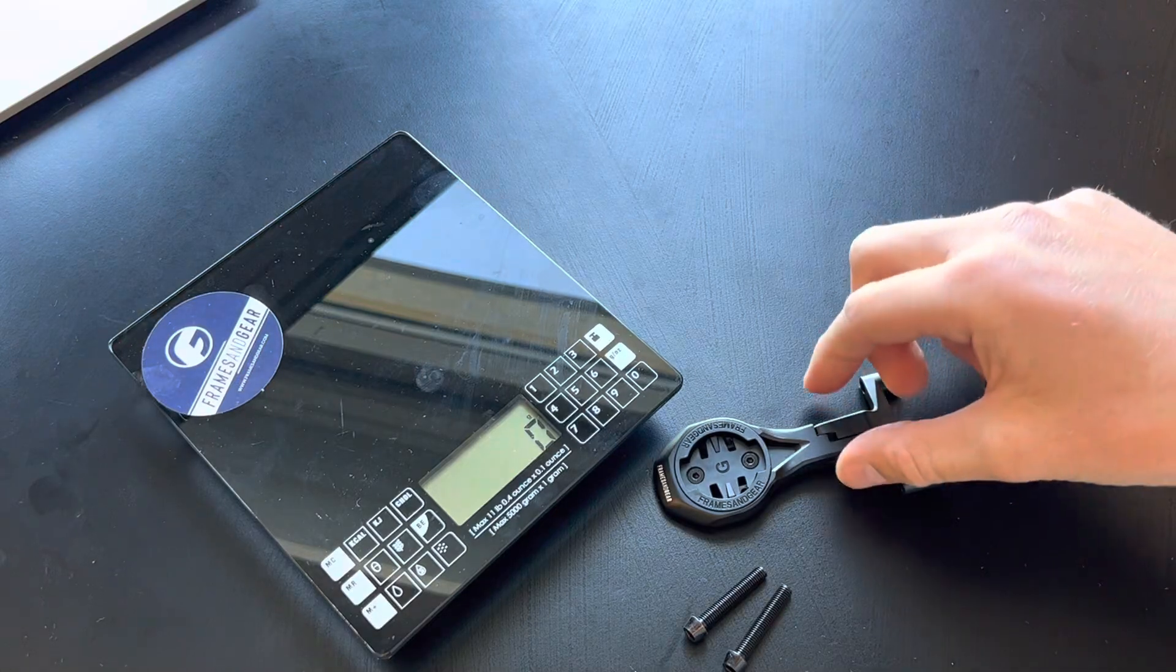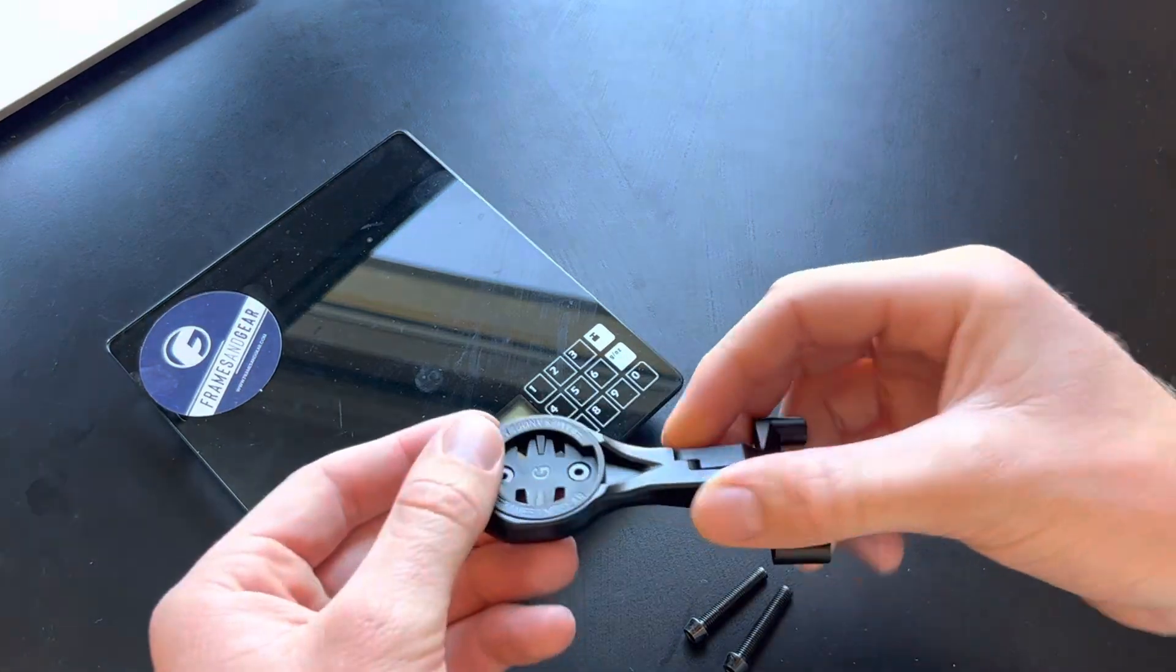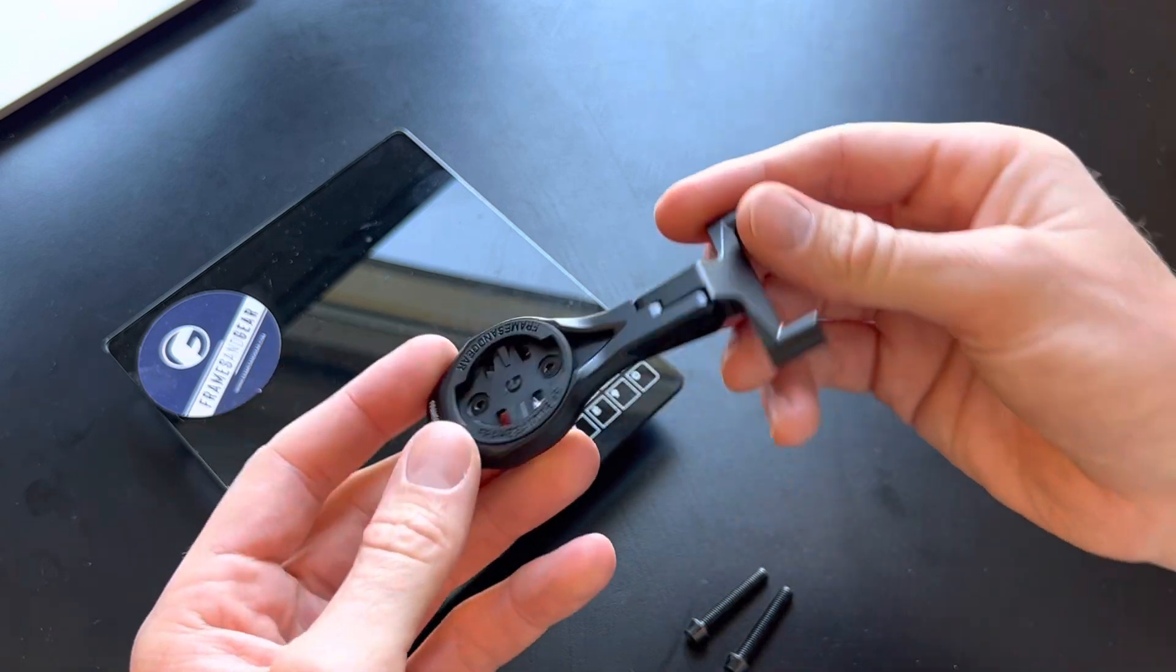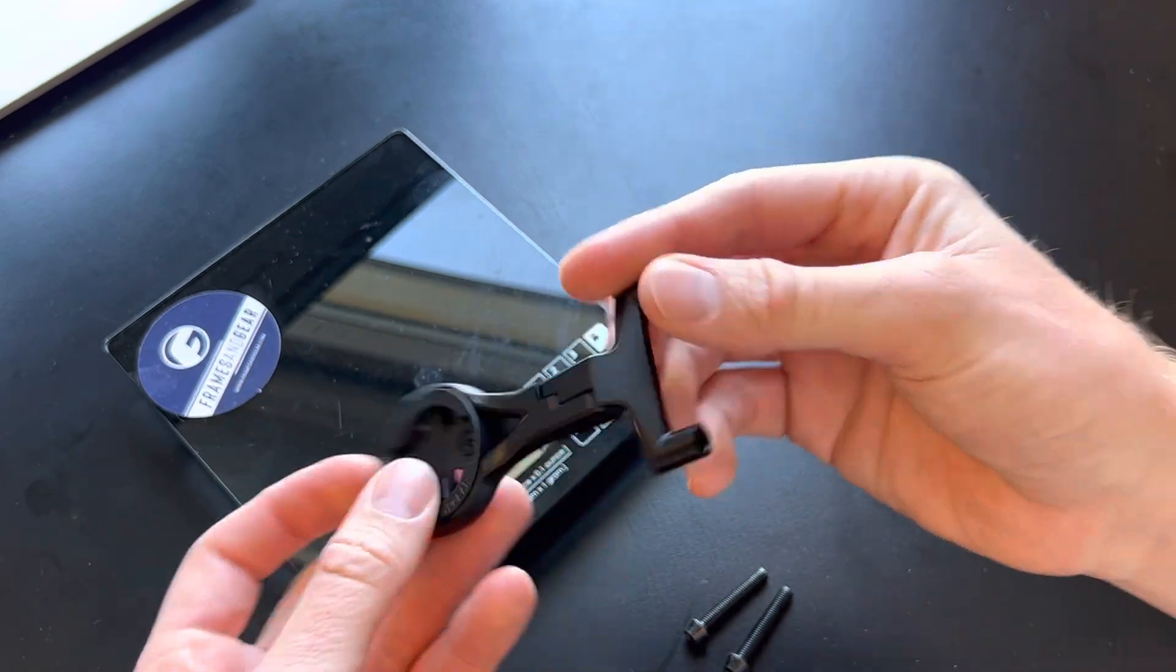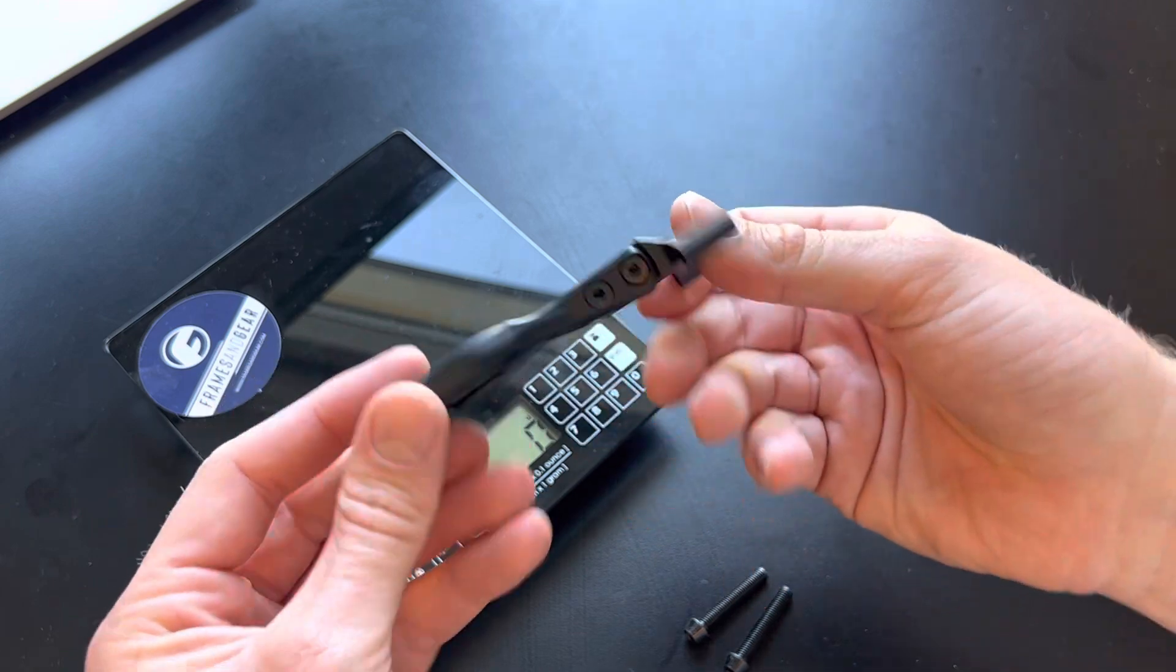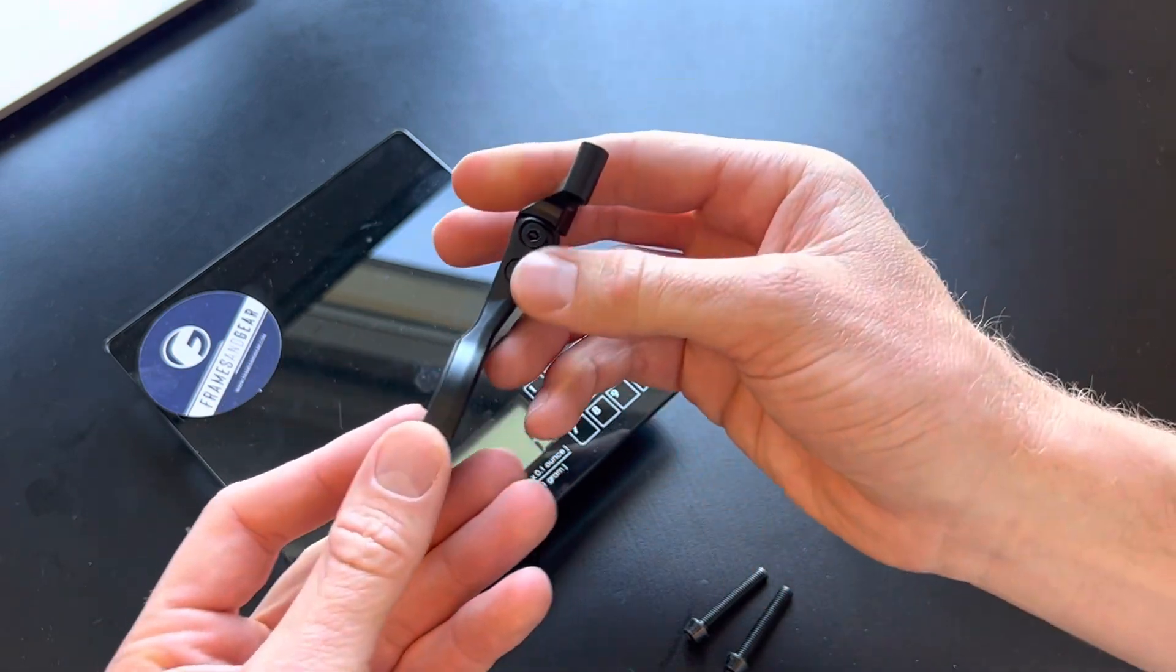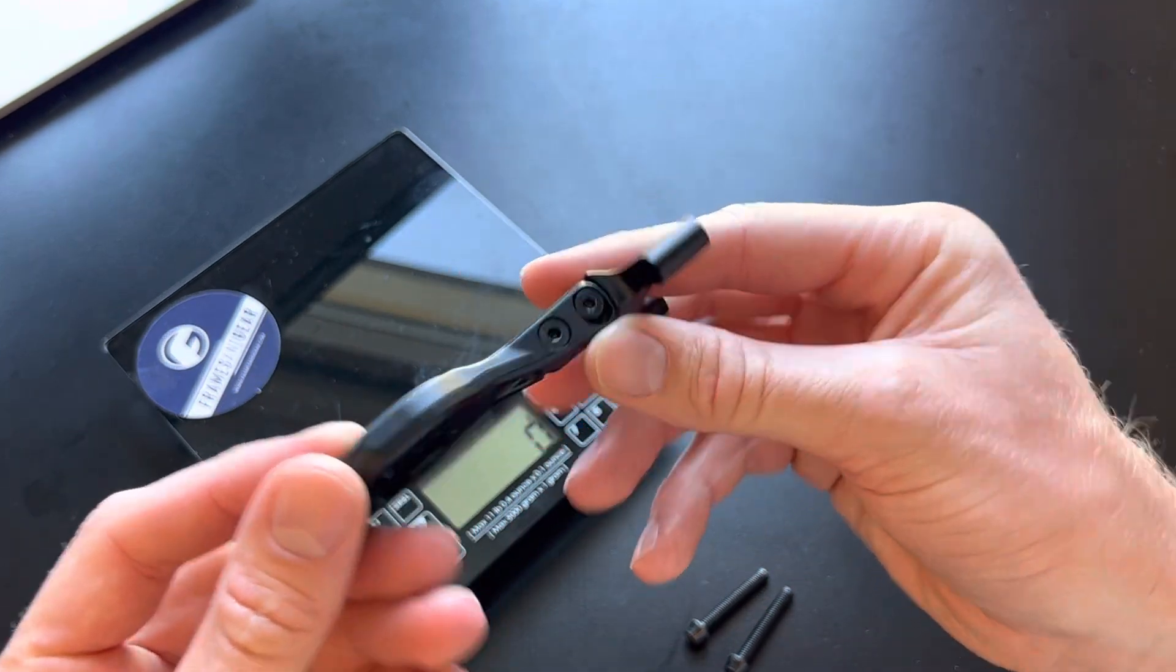Hey guys, welcome to the Frames and Gear channel. Today I want to show you our FSA SMR integrated aero mount. This mount fits directly to the FSA stem. As with our other mounts, it has an angle adjustment option.